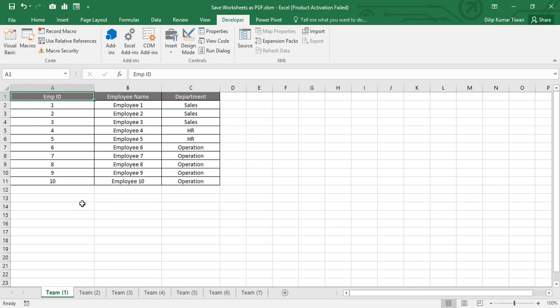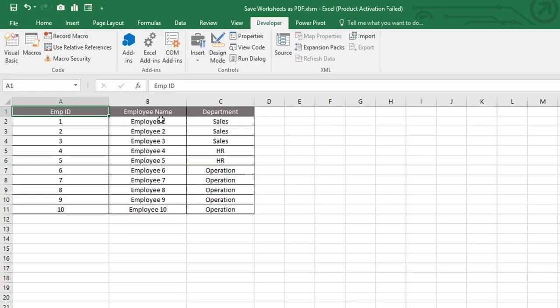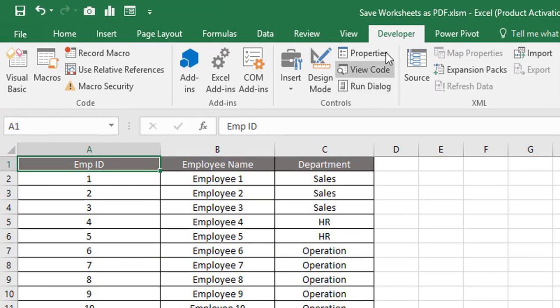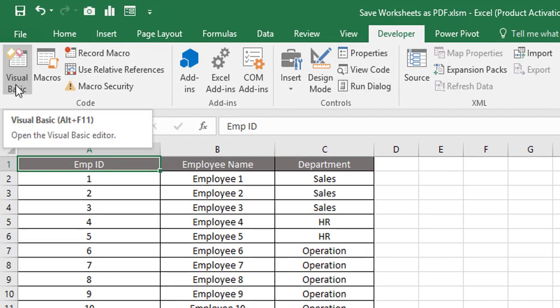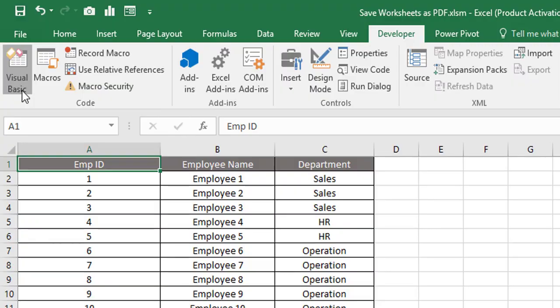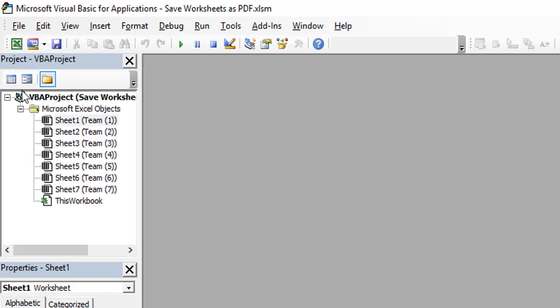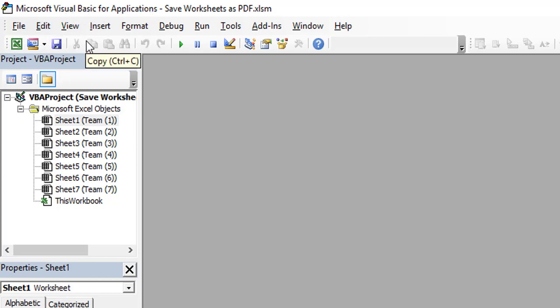Let's move to Visual Basic Application code. To do that, you just need to click on the Developer tab and then click on Visual Basic Application, or alternatively you can press Alt+F11. Let's click on Visual Basic, and once you click on Visual Basic, you will directly jump to the Microsoft Visual Basic for Applications window. This is the window where we will start writing the code.